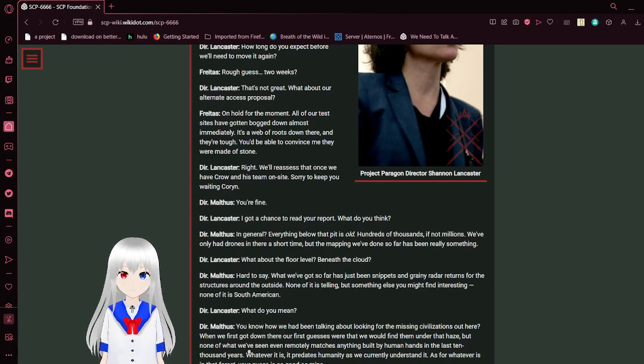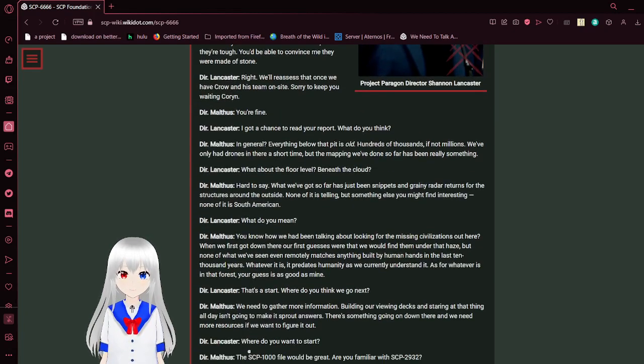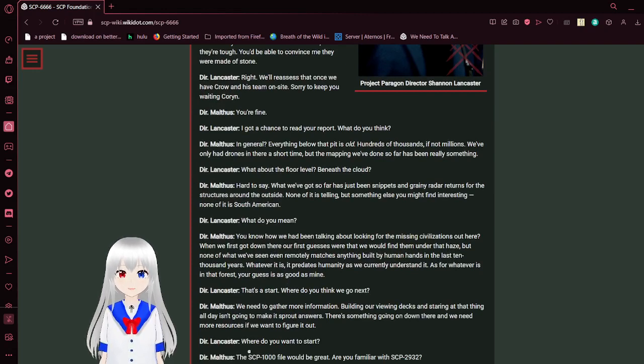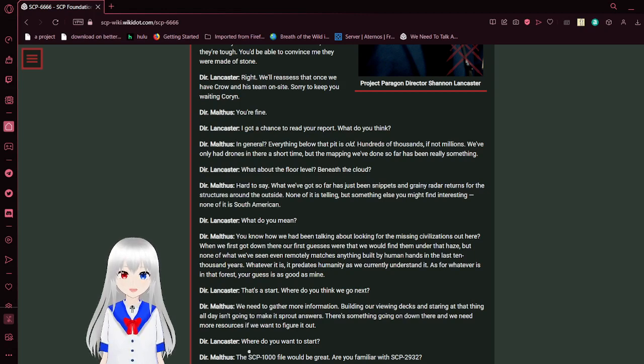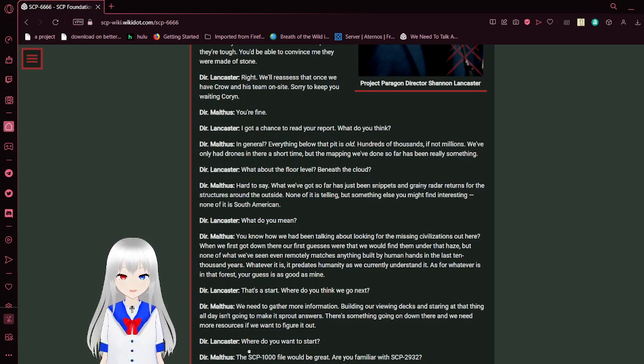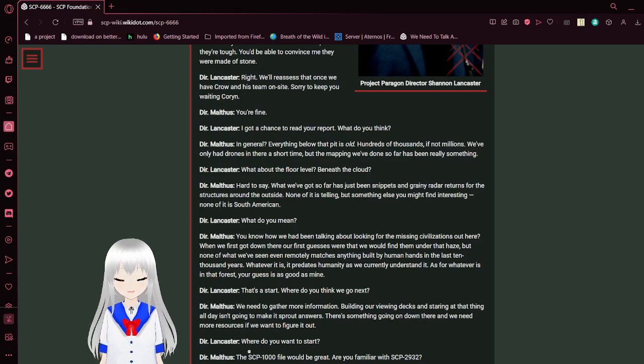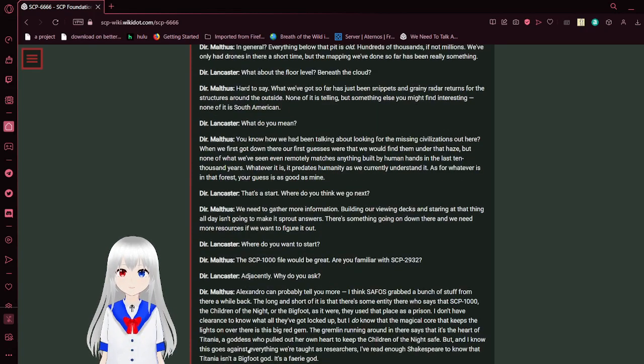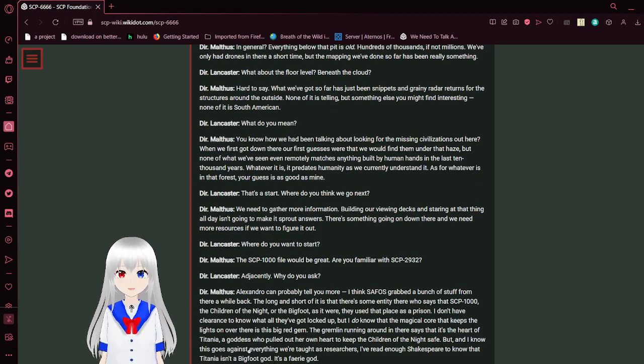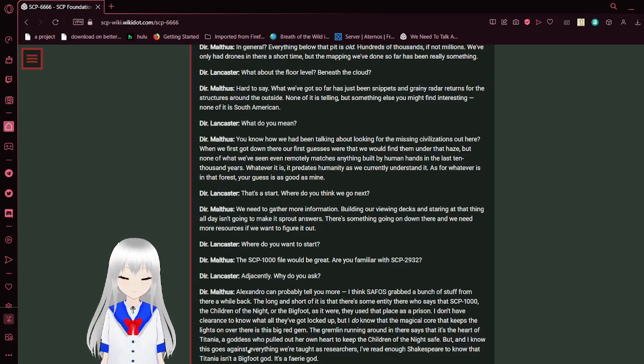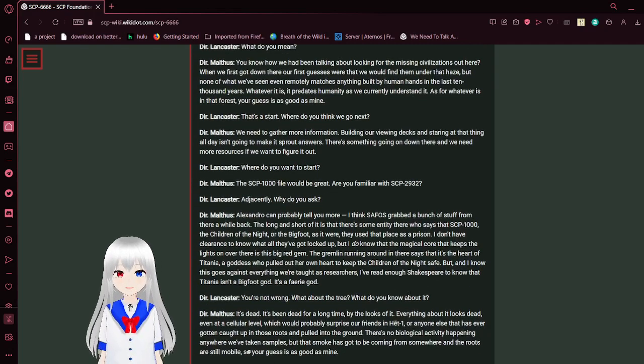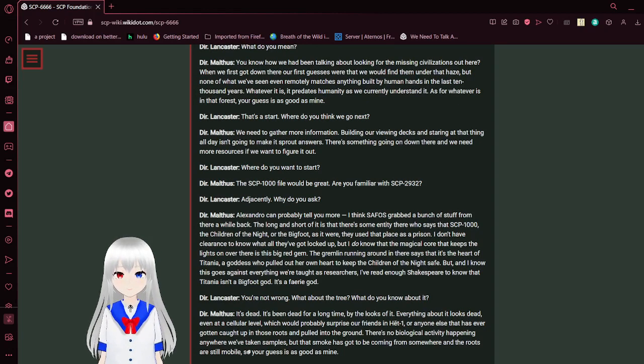Corin, I got a chance to read your report. What did you think? In general, everything below that pit is old—hundreds of thousands, if not millions of years. We've only had drones in a short time, but the mapping we've done so far has been really something. What about the floor level beneath the cloud? What we've got so far has just been snippets and grainy radar returns for the structures on the outside. None of it's telling, but something else you might find interesting: none of it is South American. What do you mean? You know how we had been talking about looking for the missing civilizations out here? When we first got down there, our first guesses were that we would find them under that haze, but none of what we've seen even remotely matches anything built by human hands in the last 10,000 years. Whatever it is doesn't relate to humanity as we currently understand it. As for whatever is in that forest, your guess is as good as mine.